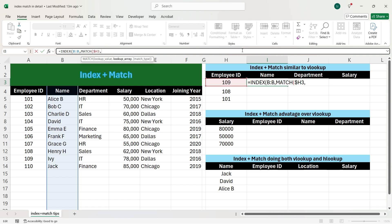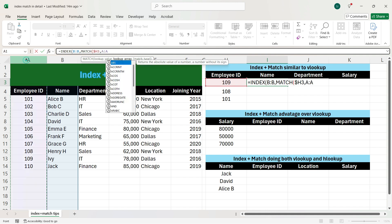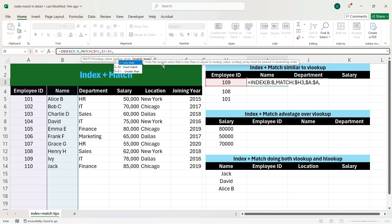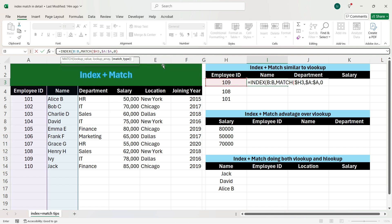Now we press comma and select the lookup array — the column where our input is present. Here employee ID is present in column A, so we will select column A. We fix this column by pressing F4, because we want employee ID to be constant across all outputs. Now we press comma, press 0, close the bracket, press comma again, press 1, and close the bracket.